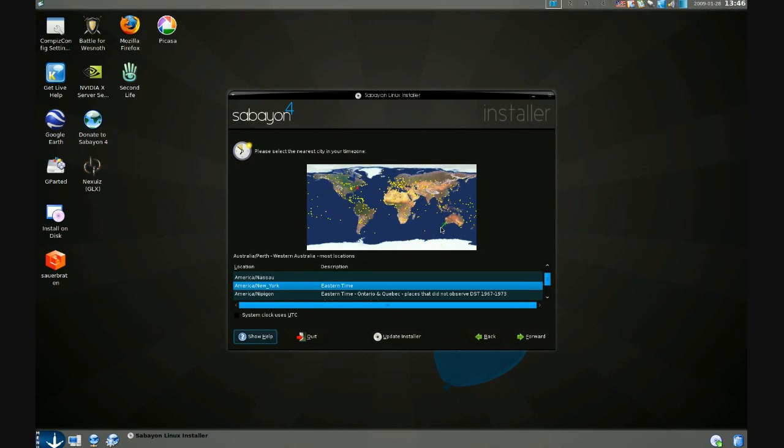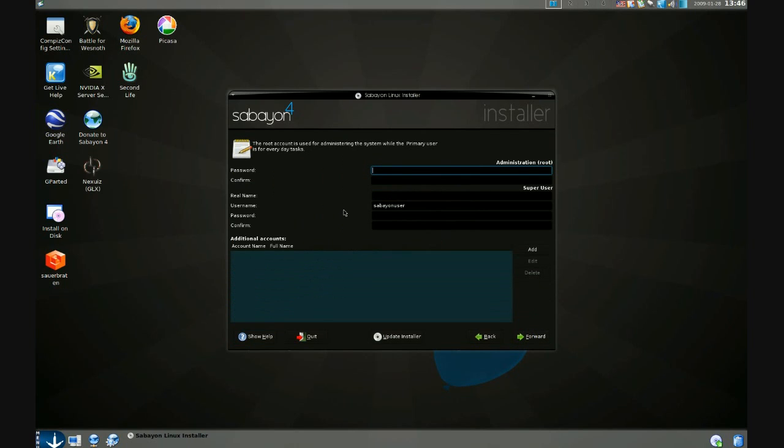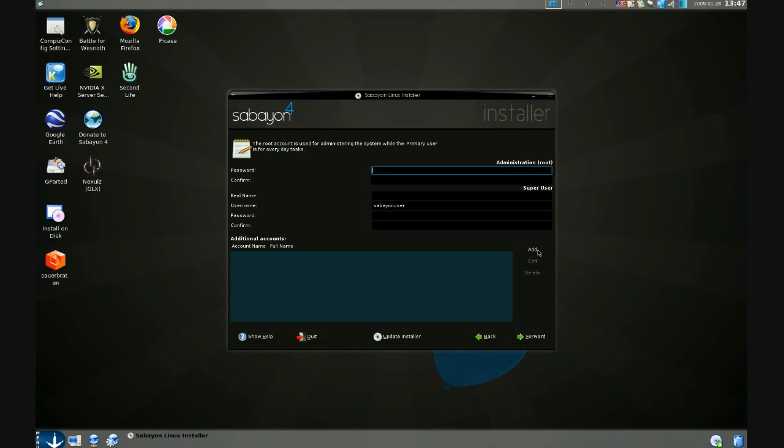Going forward, we select our time zone. And lastly, we create our passwords, our administrator or root password, our super user name and password. And you can add any additional accounts you want by clicking the add button here.